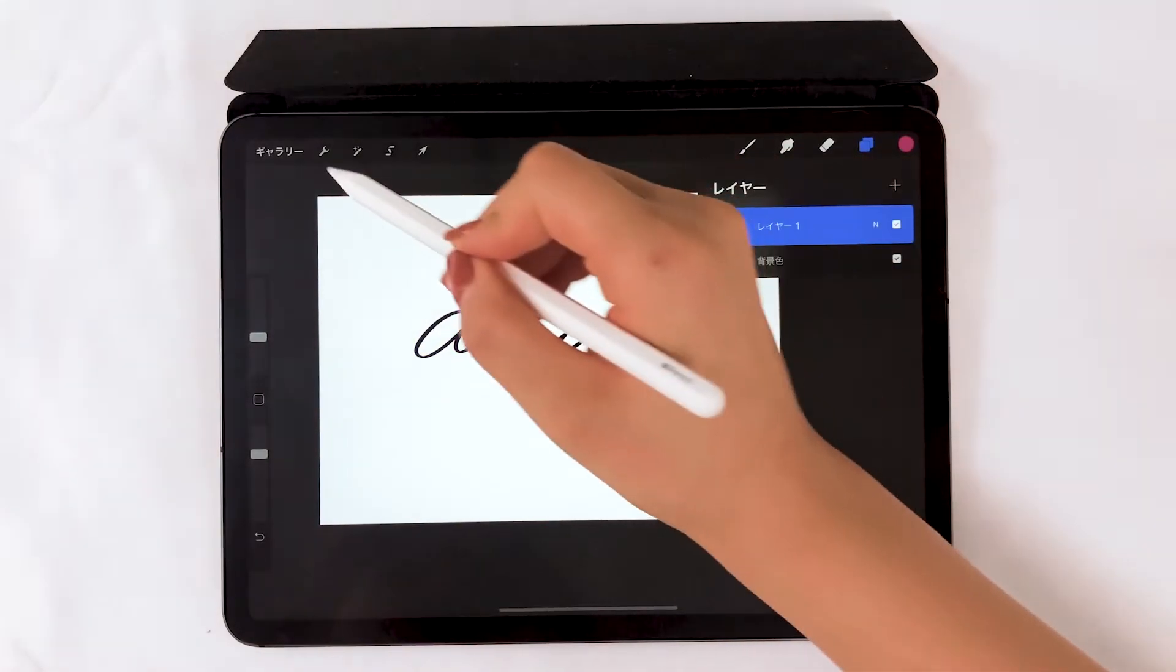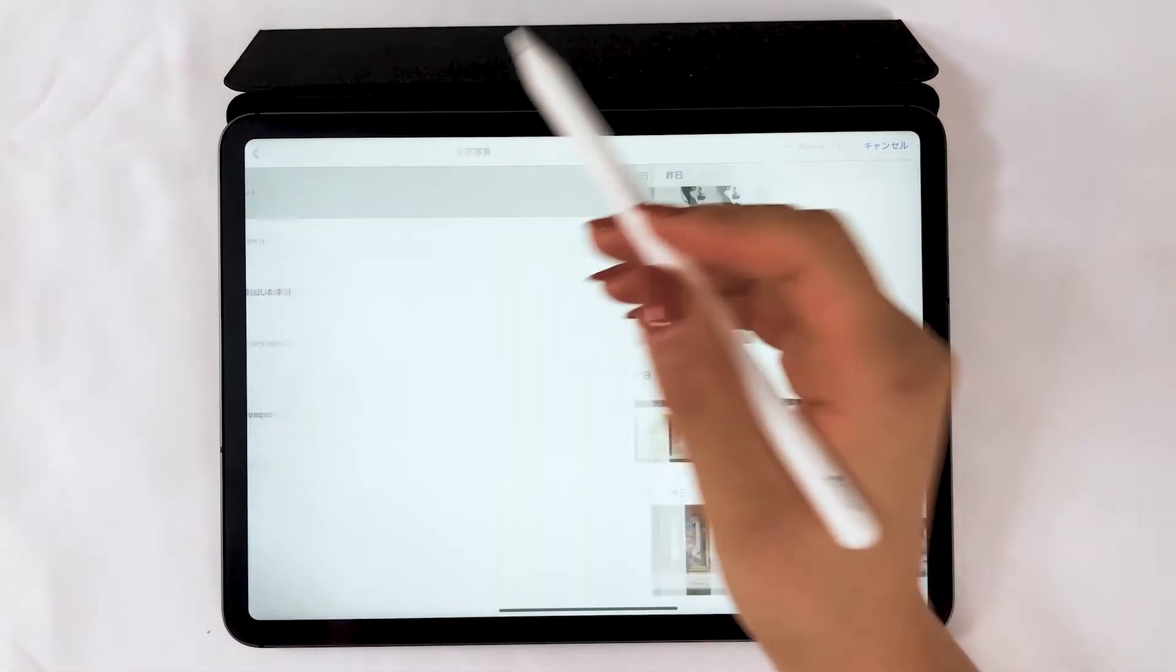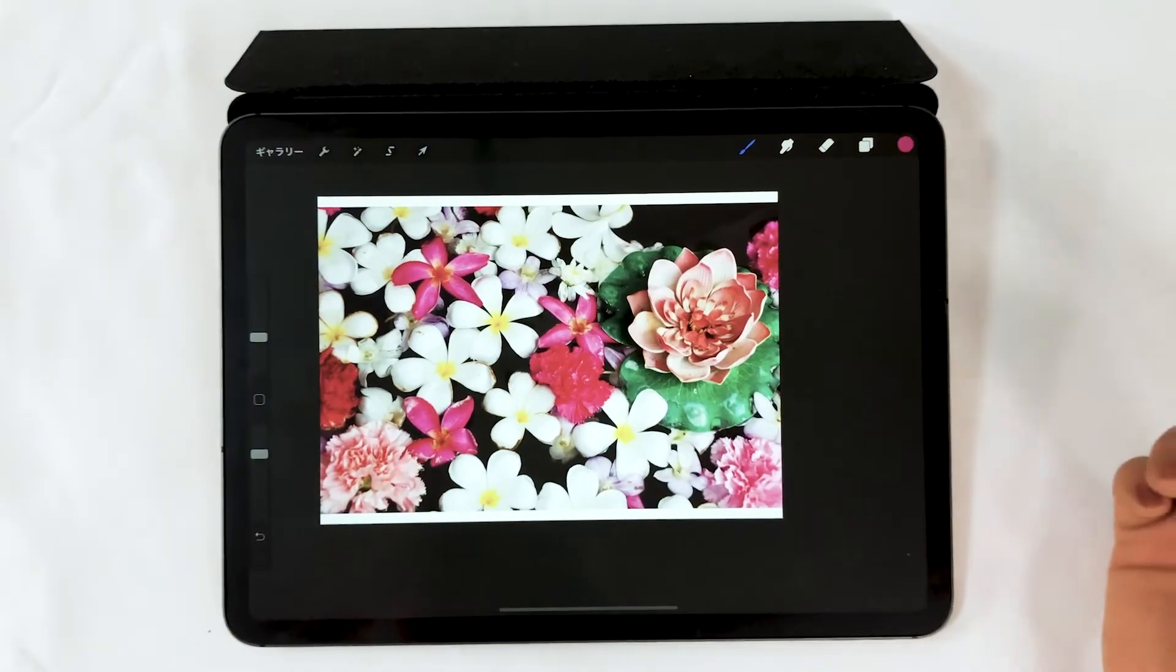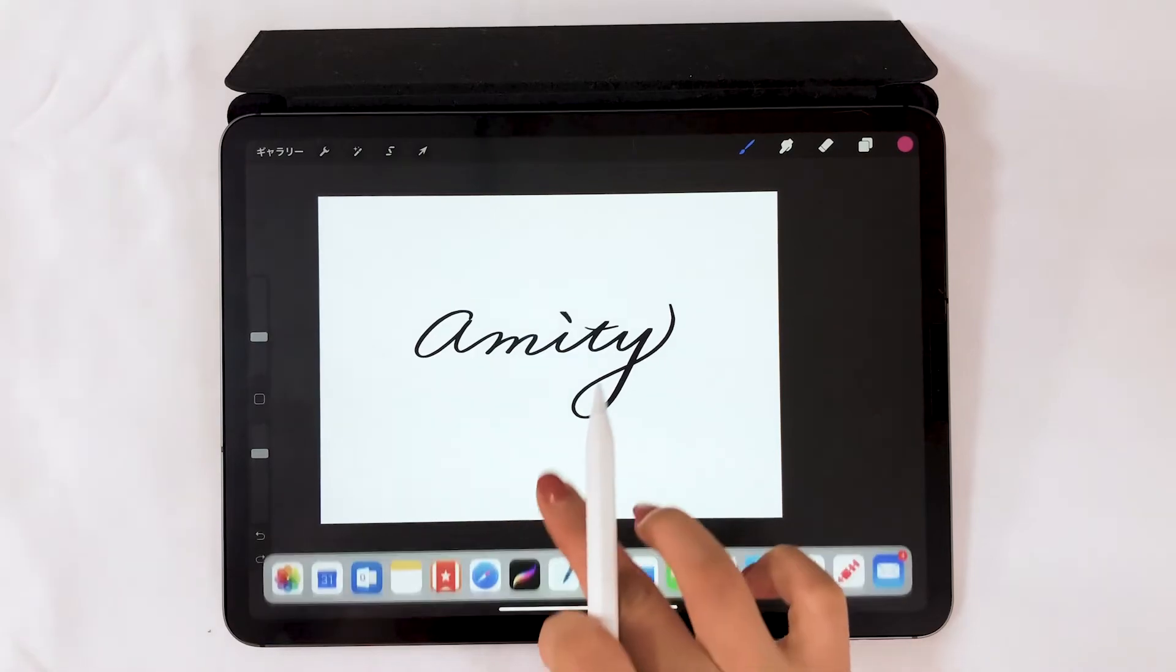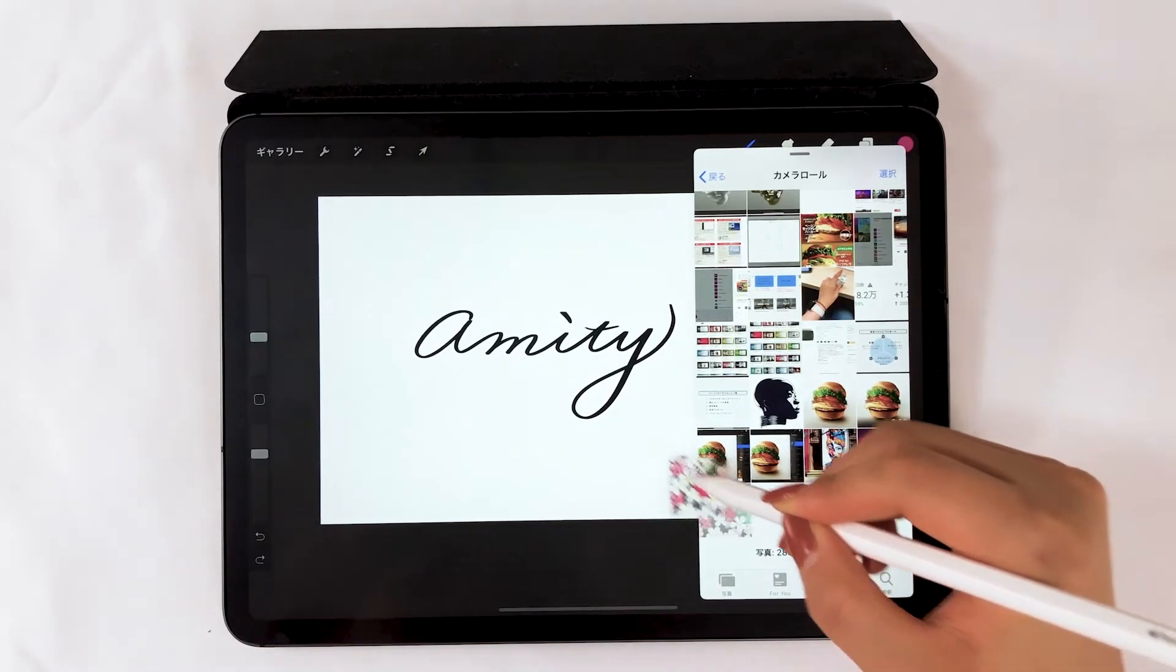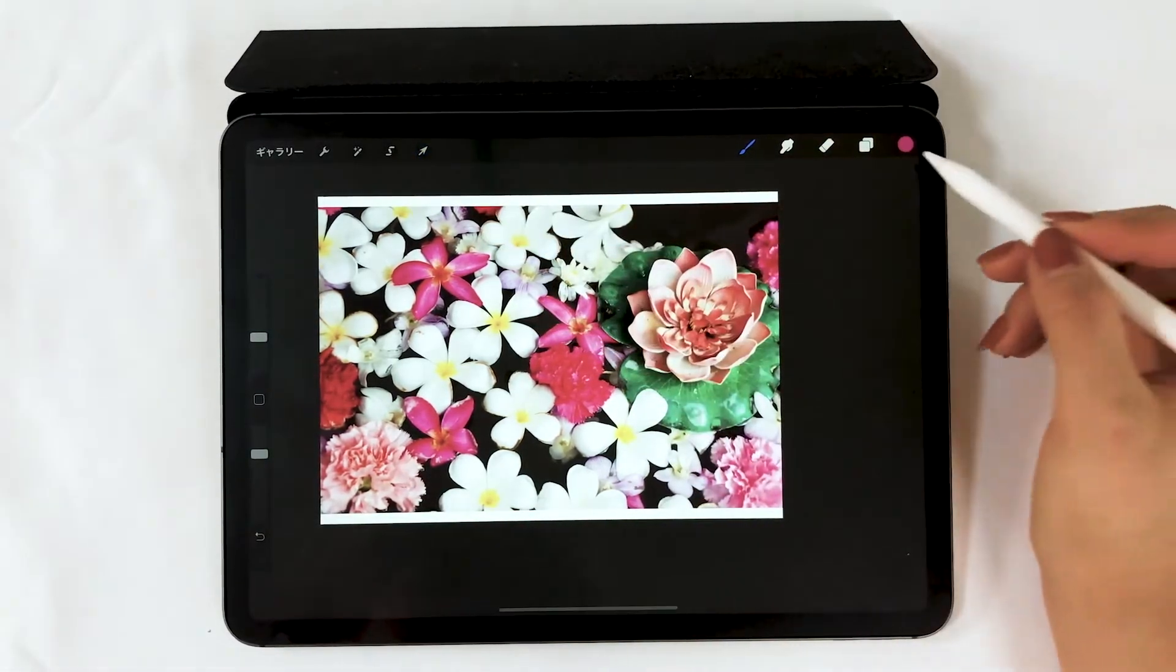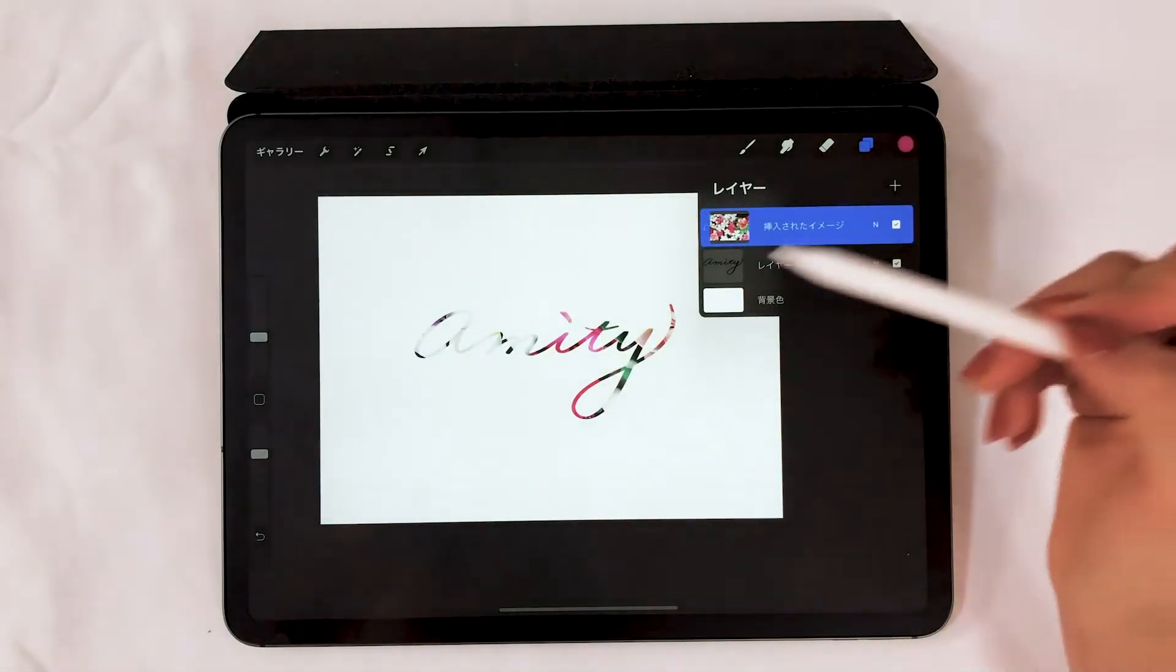On the top left, select add and choose insert photo. Choose the photo you like. I used split view on the iPad. Put the photos up on the right and drag and drop for easy insertion. Tap on the photo and select clipping mask to clip it.